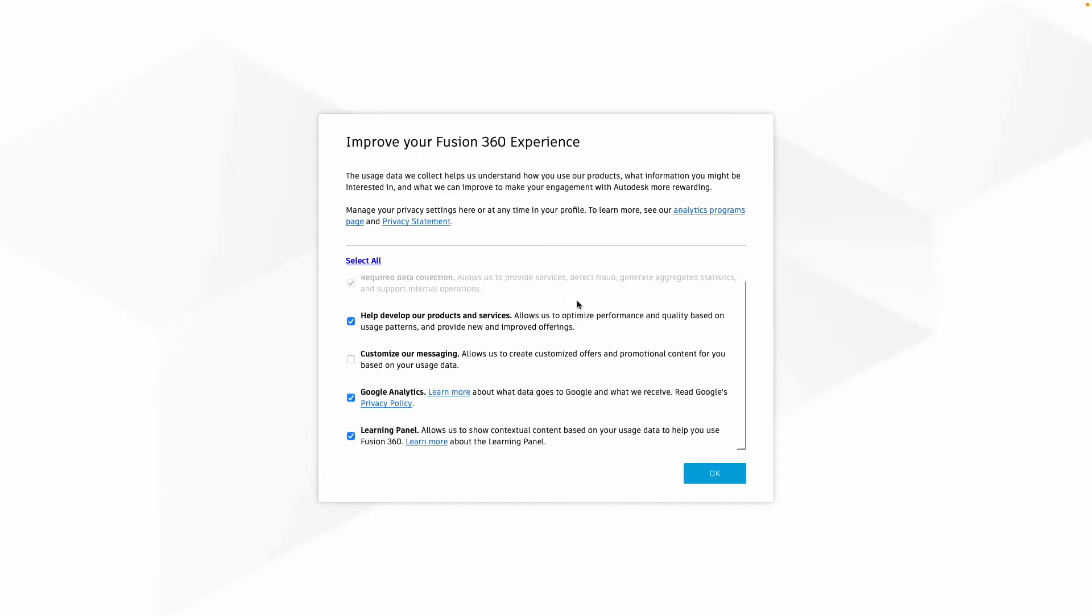Once you've just gone through the privacy policy terms, I'm just going to turn the learning panel off, Google on the links. I'm going to untick all of them.